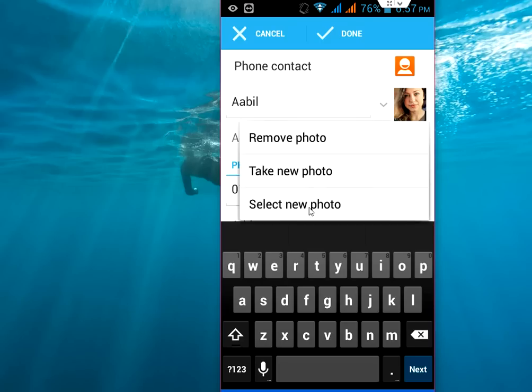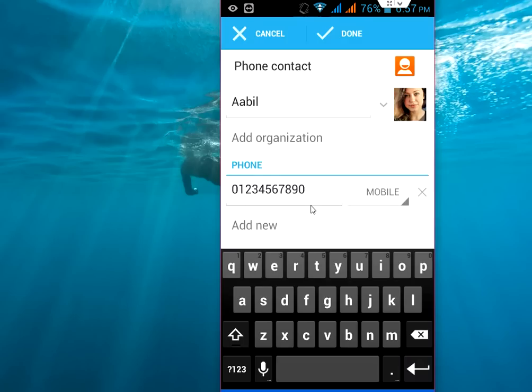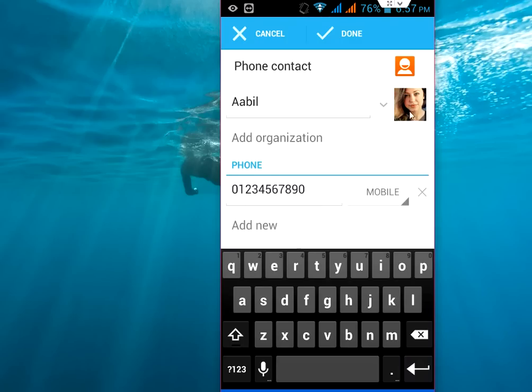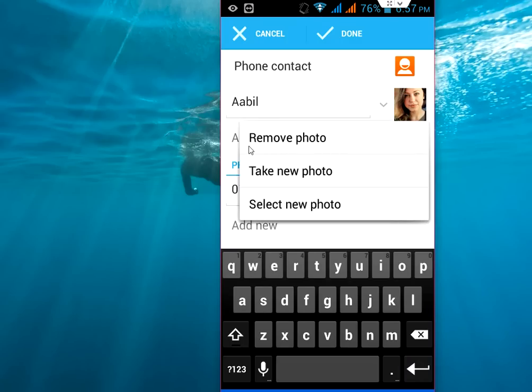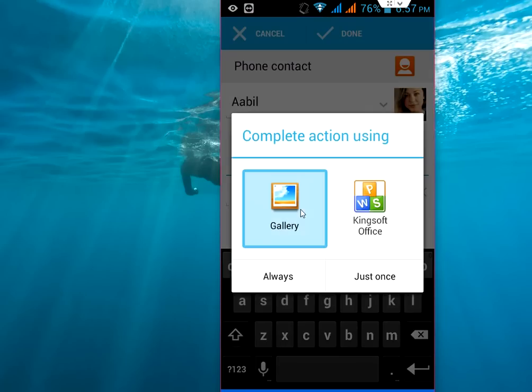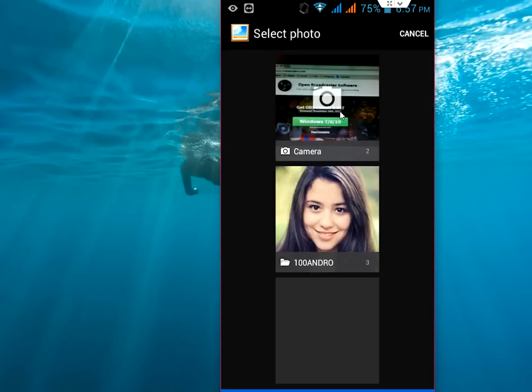Select a new picture. If you want to remove, click on remove. Take a new picture or select a new picture. Tap on this, select a new picture, and choose the new picture.